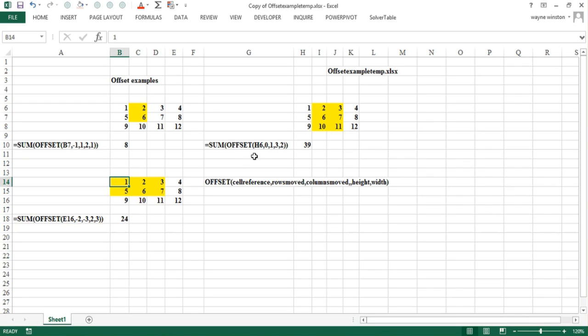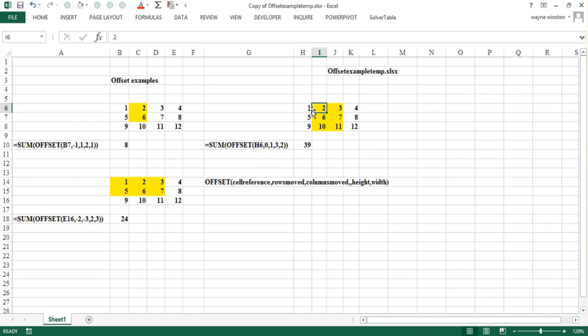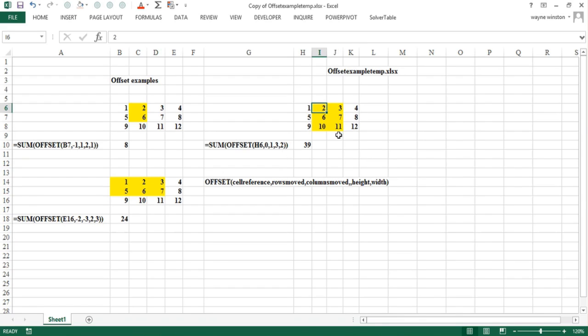Let's do one more. We start in H6. We don't move any rows. We move one column to the right. We are now there. That is the upper left hand corner of a range. And that range is supposed to have three rows in two columns. It's the yellow cells. Add them up and they add up to eighteen in this column, twenty-one, twenty-eight, thirty-nine.